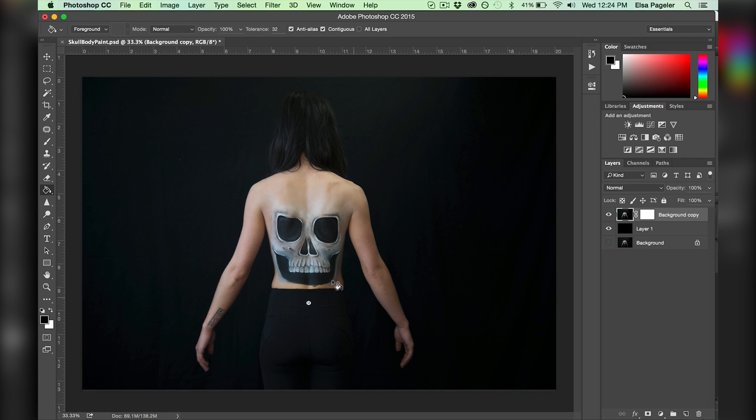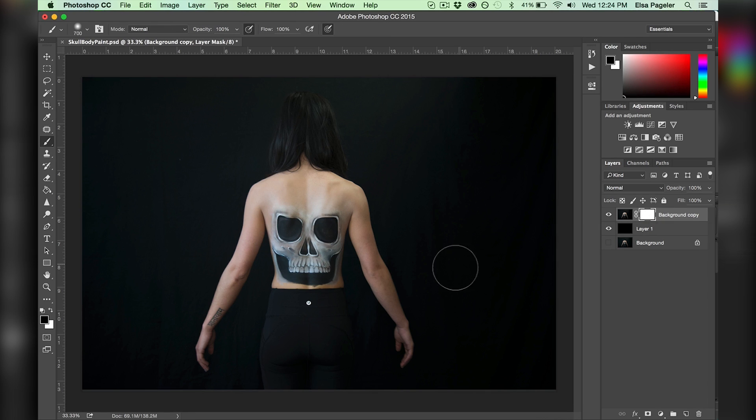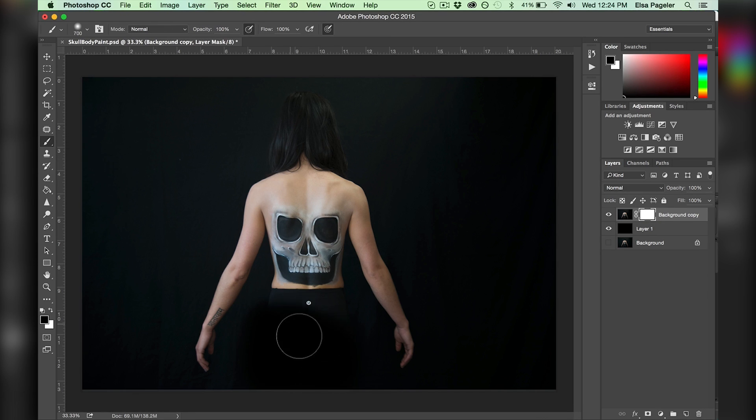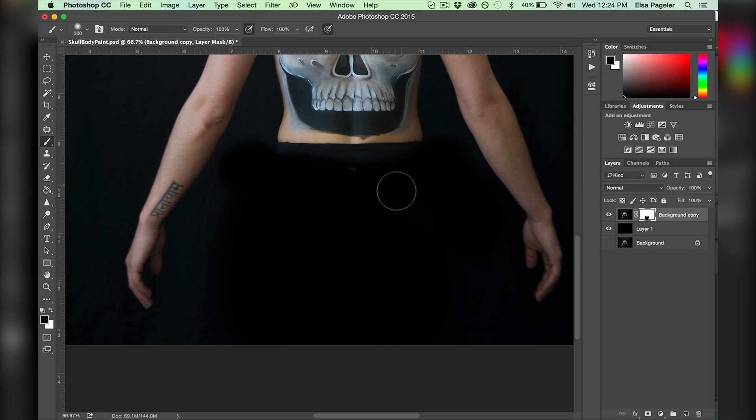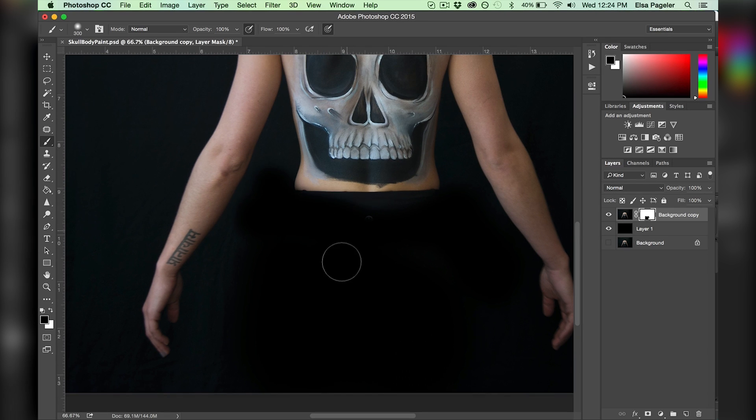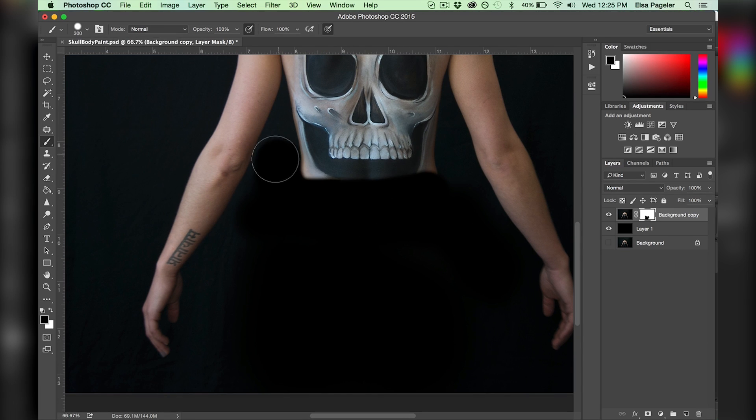I make sure the mask tool is selected, then I select the brush tool. With my brush color set to black, I begin painting the mask, which acts as an eraser for the skull layer.